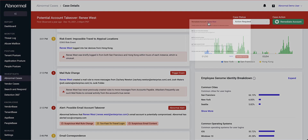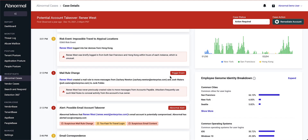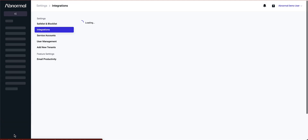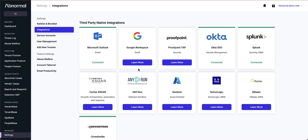Of course, we do have a multitude of integrations with different SIEM, SOAR, and identity management platforms if you ever wanted to correlate this data or even automate the remediation workflows.